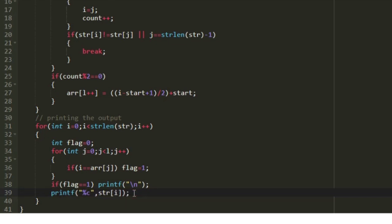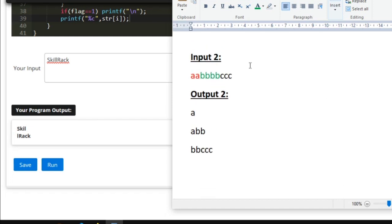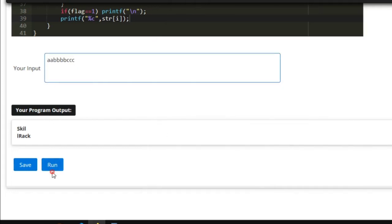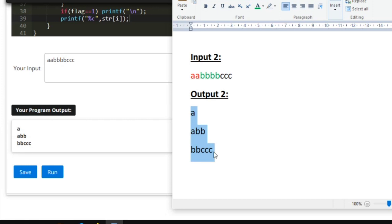Let us check our program with the sample test cases. For sample input 1, we get the expected output. For sample input 2, we correctly print 'a' on the first line, then 'abb', then 'bbccc', matching the expected output. So this is the logic behind today's daily challenge. Thank you for watching.